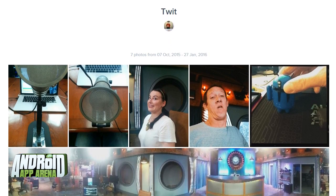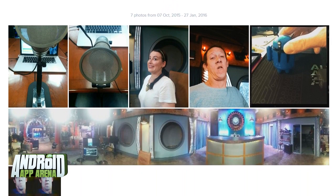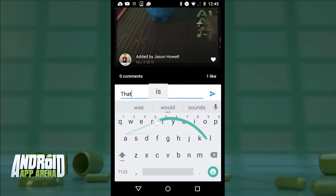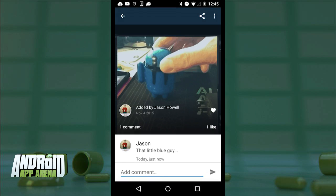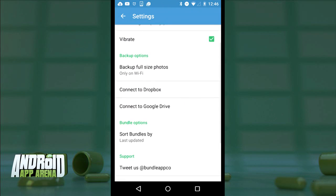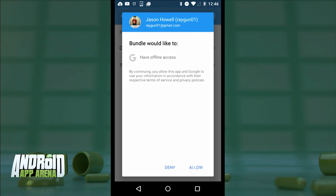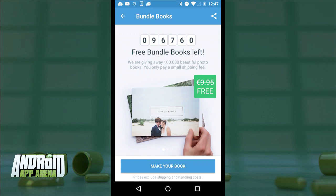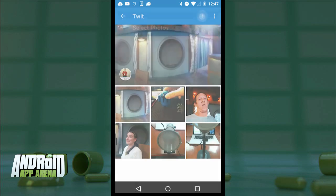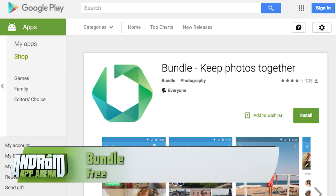Once I have a bundle in the cloud, I can easily share the link with anyone — they can view it and also contribute to the album so everyone gets their pics in the collection. Each image has commenting and liking, so there's a social element without being tied to another network. You can back up images to Dropbox or Google Drive from settings, and that can happen automatically on a per-bundle basis. Bundle is offering for a limited time a free bundle book — a printed 48-page photo book, though shipping costs aren't included. Find Bundle for free in the Play Store.